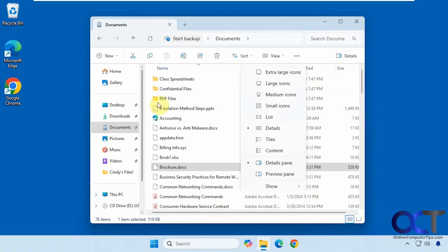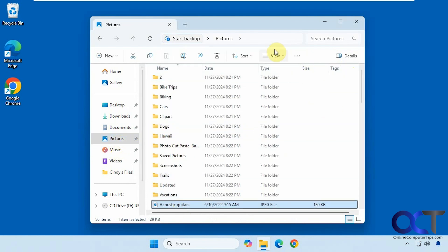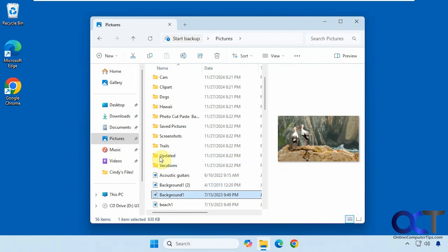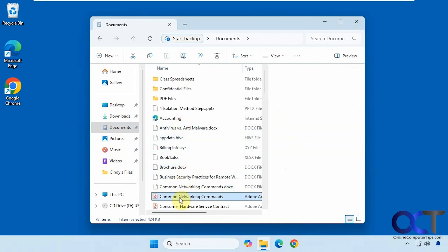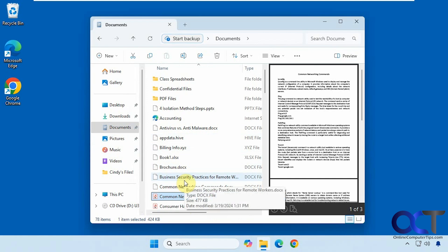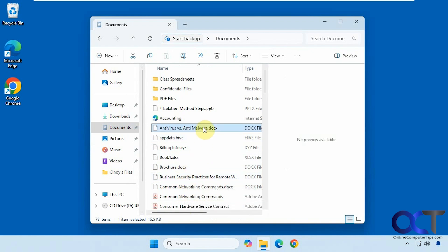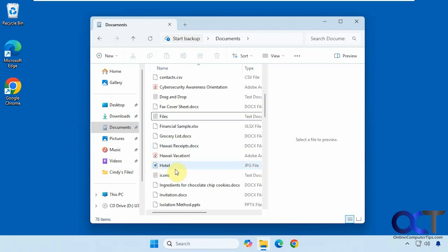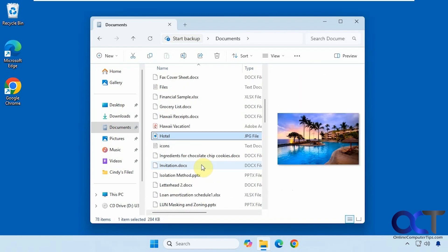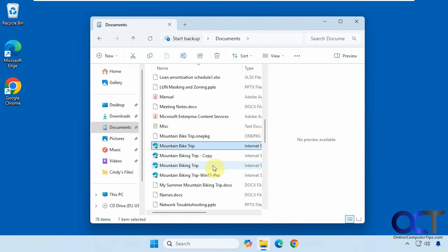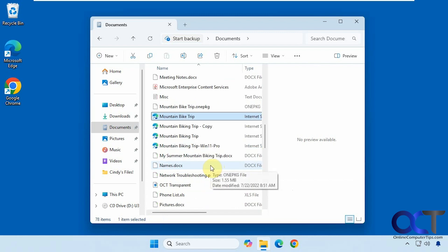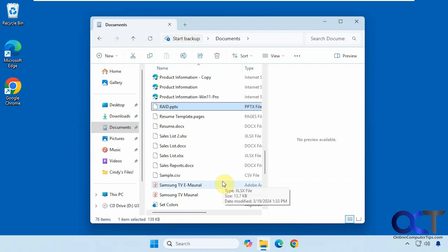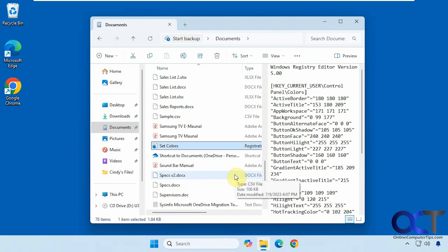We also have the Preview Pane, but let's go back to Pictures first — this tends to work better for pictures. You can use it in the Documents folder too, but depending on the file type it may or may not show a preview. For example, this computer doesn't have Word installed so we won't get a preview for Word files. Text files work, PDFs work, images work. HTML pages may not show a preview, and a registry file will show you what's in it.